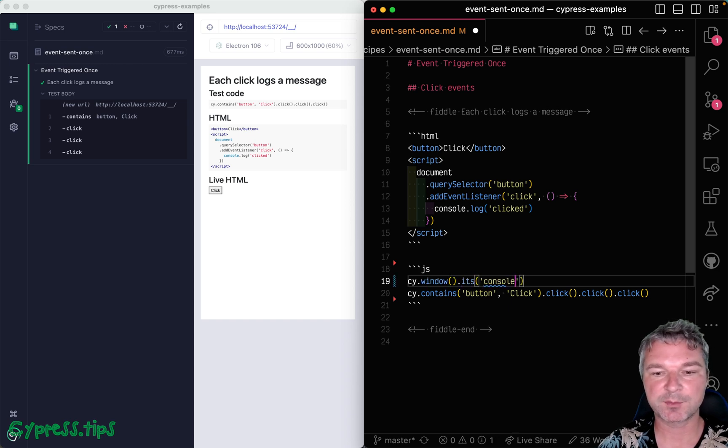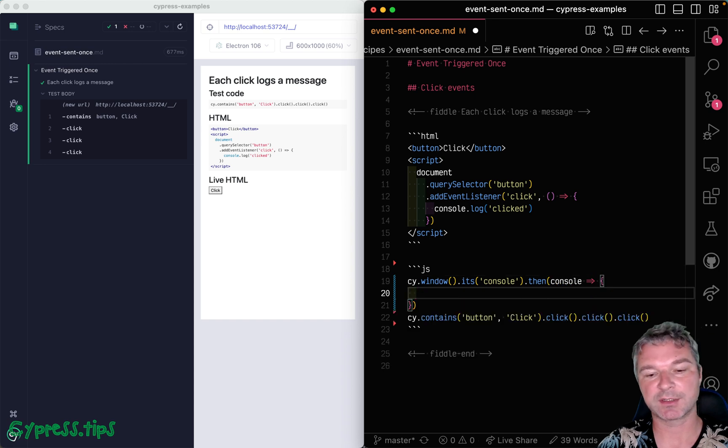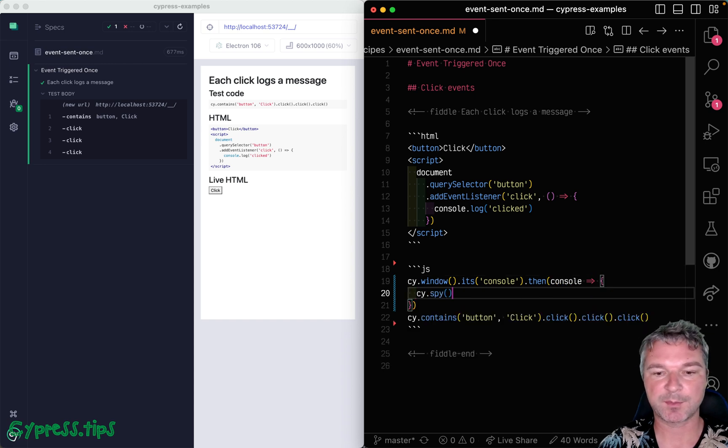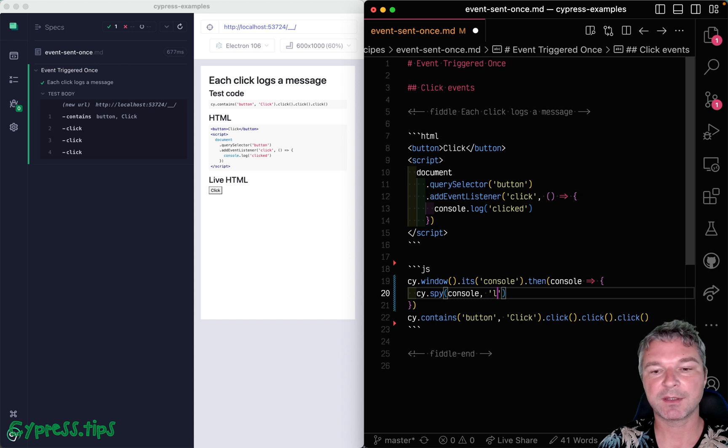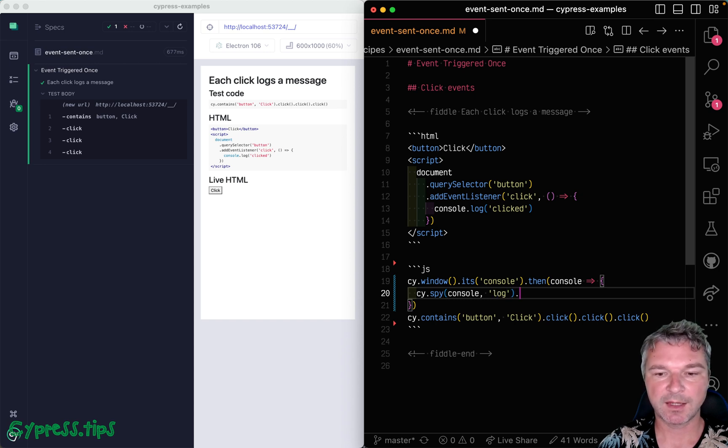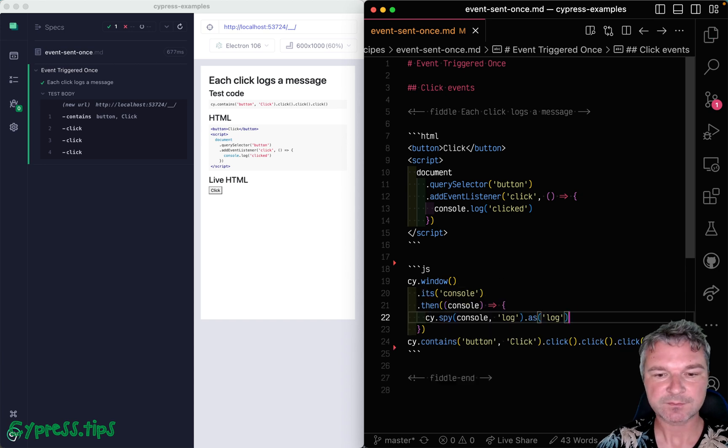and then we get reference to the actual object and we can set up a spy on that object. The method name is 'log' and we'll give it an alias 'log' just so we can get that particular spy later.